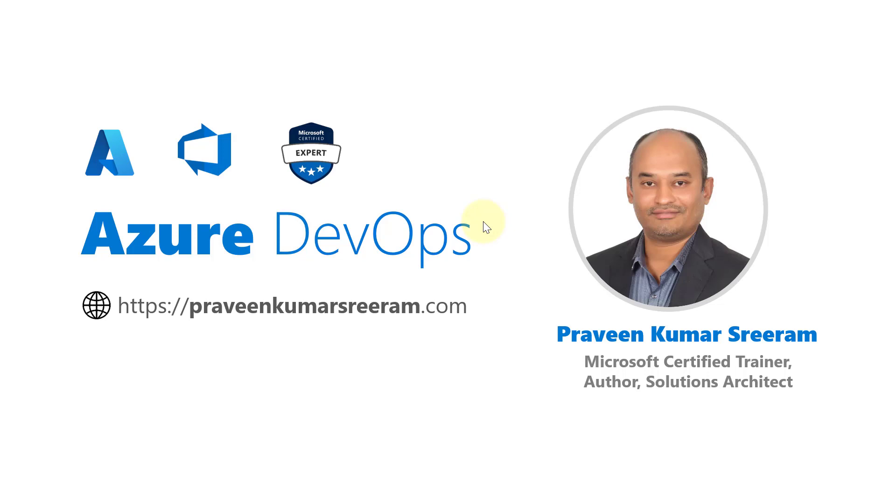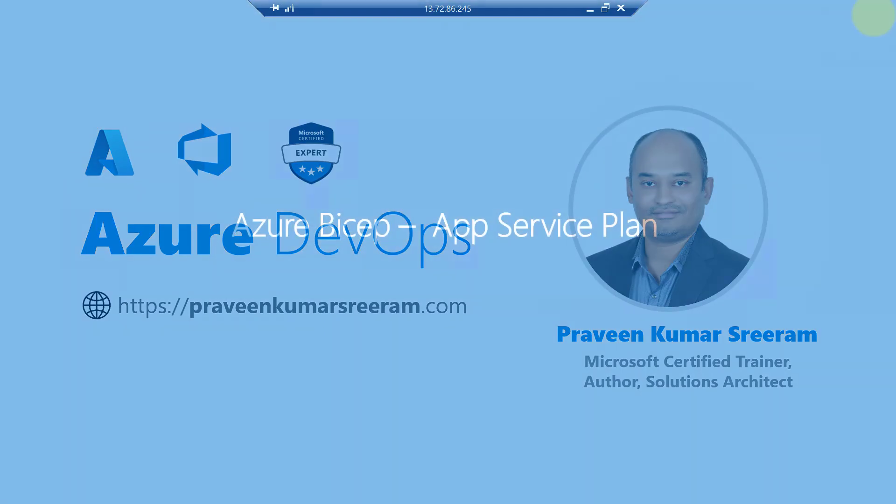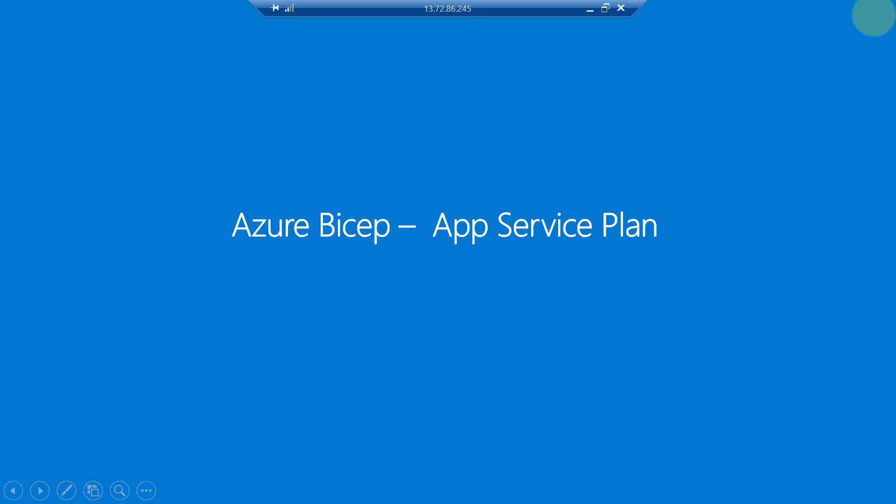Welcome back everyone, my name is Praveen Kumar Sriram. I am a Microsoft certified trainer and currently working as a solutions architect manager. In our previous recording we learned about app service plan and we also saw how to create app service plan using bicep.